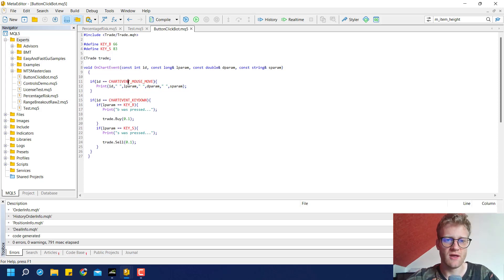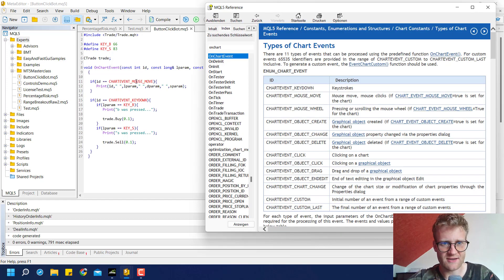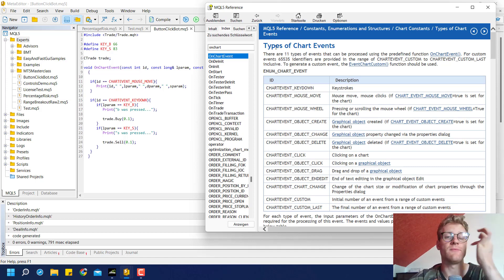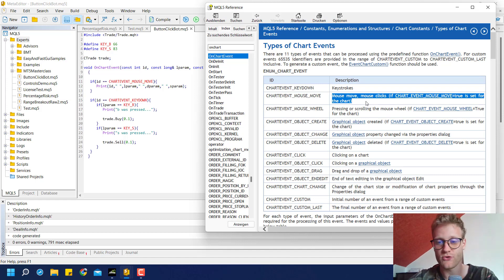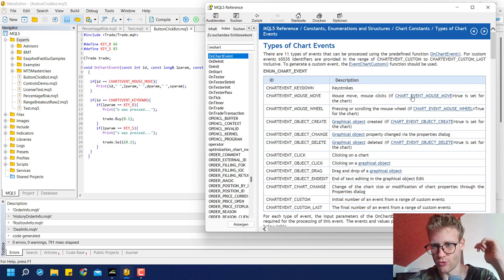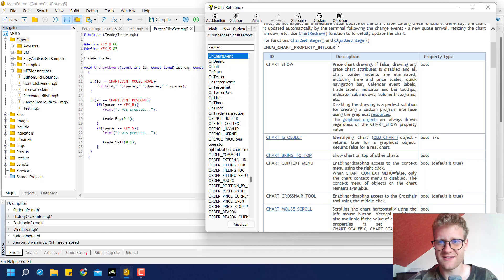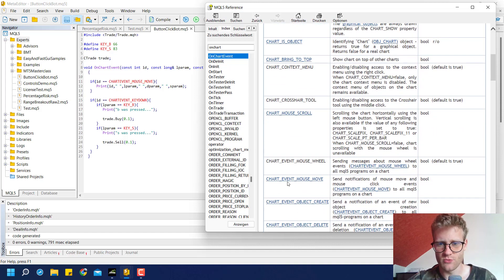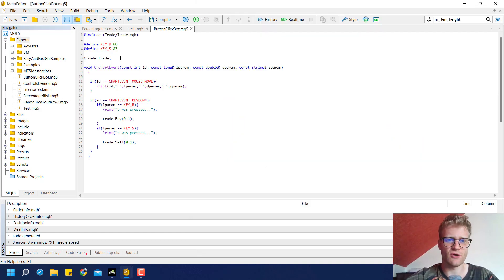The problem is that we have to enable the mouse event first. If we look at the reference entry for CHART_EVENT_MOUSE_MOVE by pressing F1, we can see that mouse move and mouse click events trigger this event — but it only works if CHART_EVENT_MOUSE_MOVE is set to true. This is a chart property integer that has to be set explicitly.